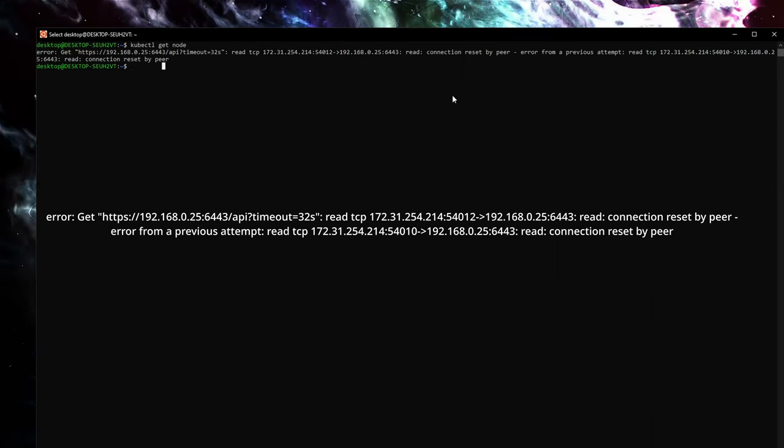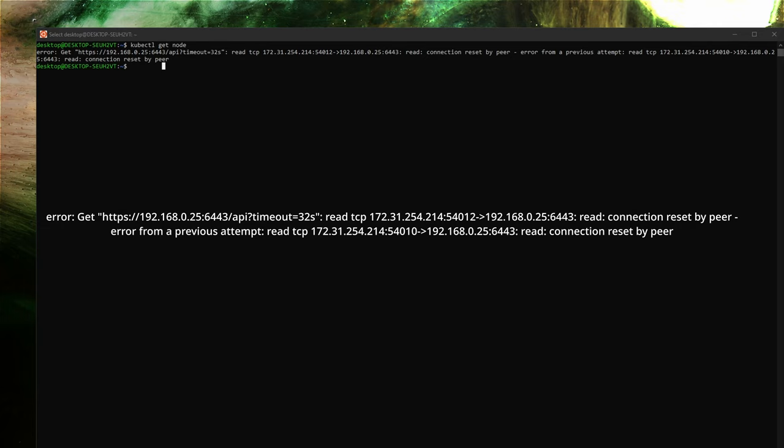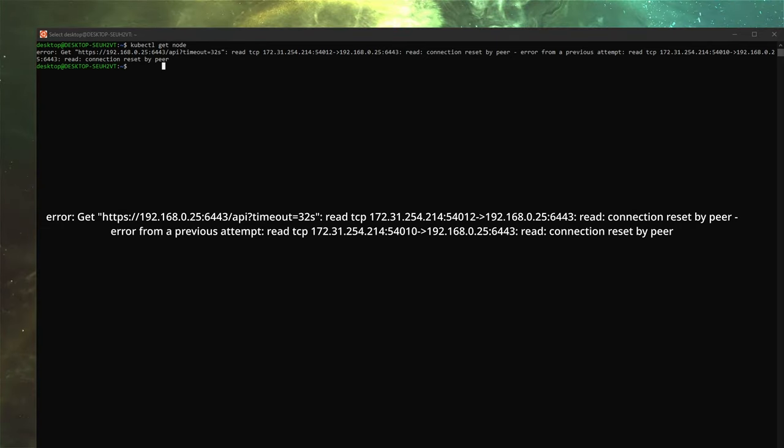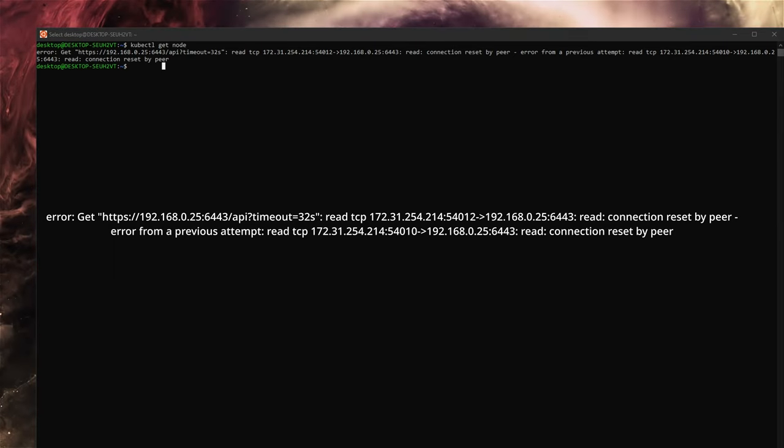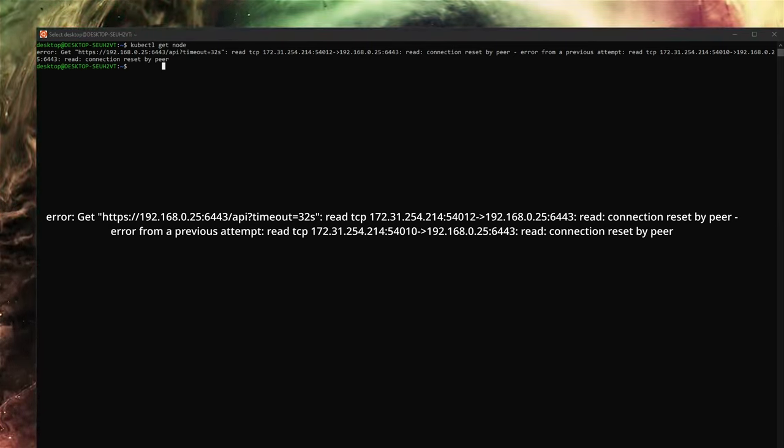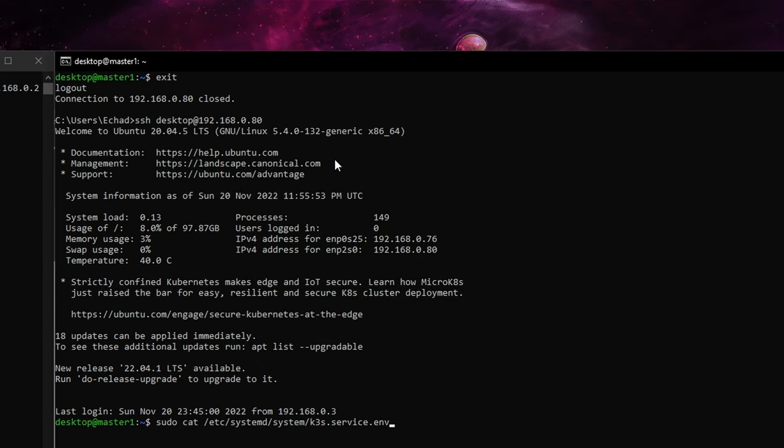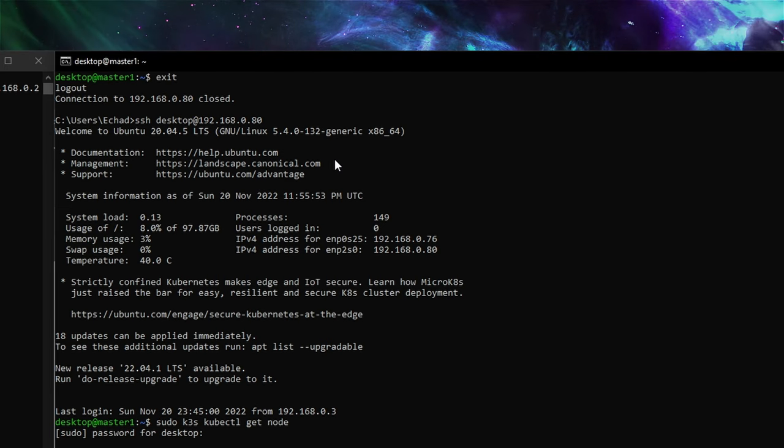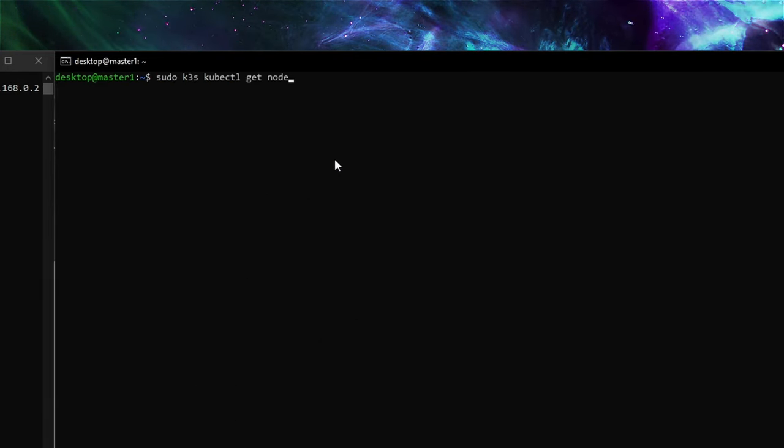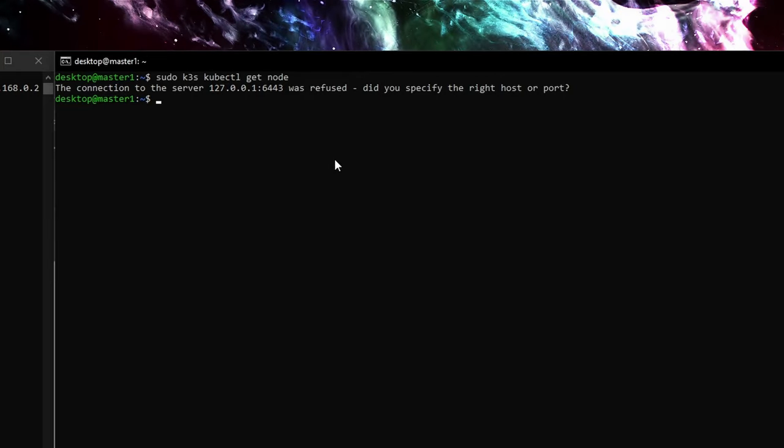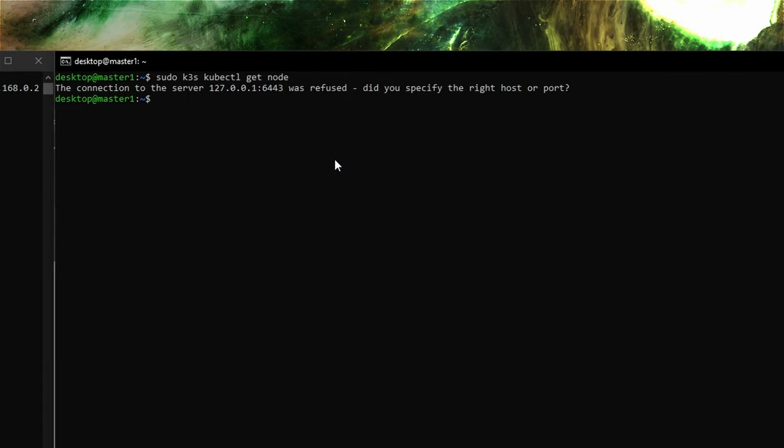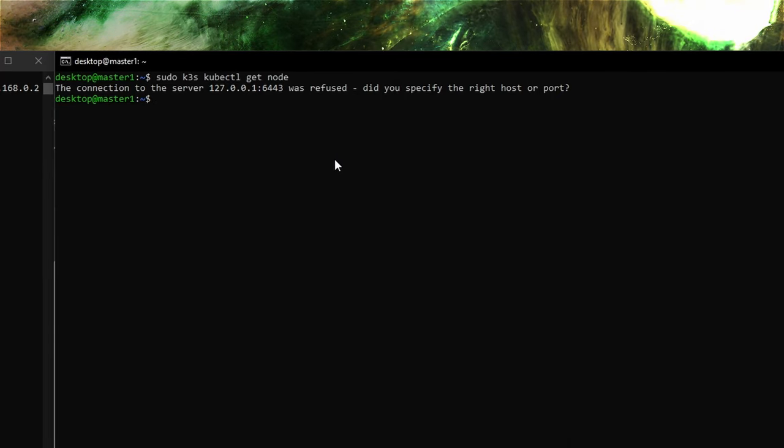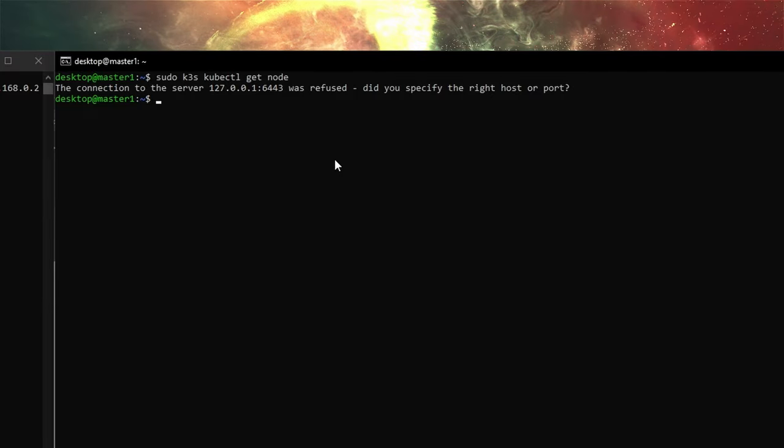You might see this error about connection reset by peer. Usually what I found is that your database has issues. We're battle testing the Raspberry Pi as a MariaDB data store for our k3s cluster and it's down right now. You might also see the connection to the server was refused, and that's locally on the master so it should be able to find it.